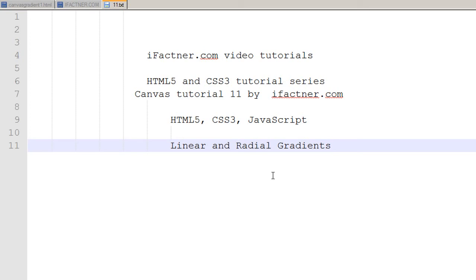Hey guys and girls, what's going on? I welcome you to your 11th HTML5 Canvas tutorial.